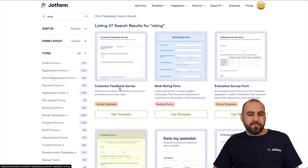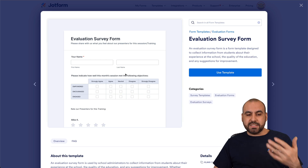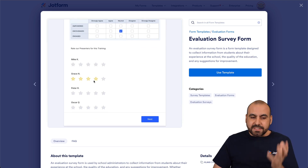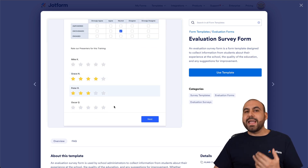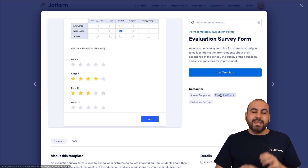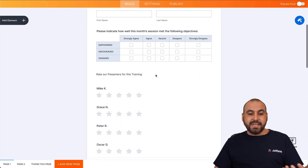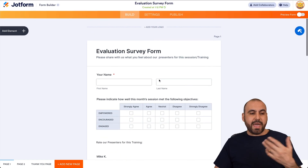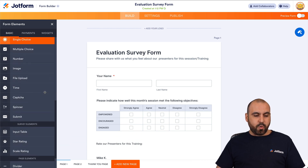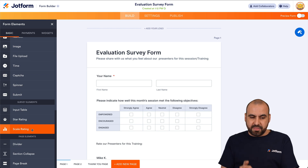Here's the Customer Feedback Survey, Bank Ratings, Evaluation Form — I can preview a template and decide if I want to use it, fill it out, test it, and see how it flows. If I like it, I can use it, which saves time since we can use the elements already there, remove them, edit them, or add more. In the elements section, scrolling down, we'll find Scale Rating — it has a different name but the same purpose.